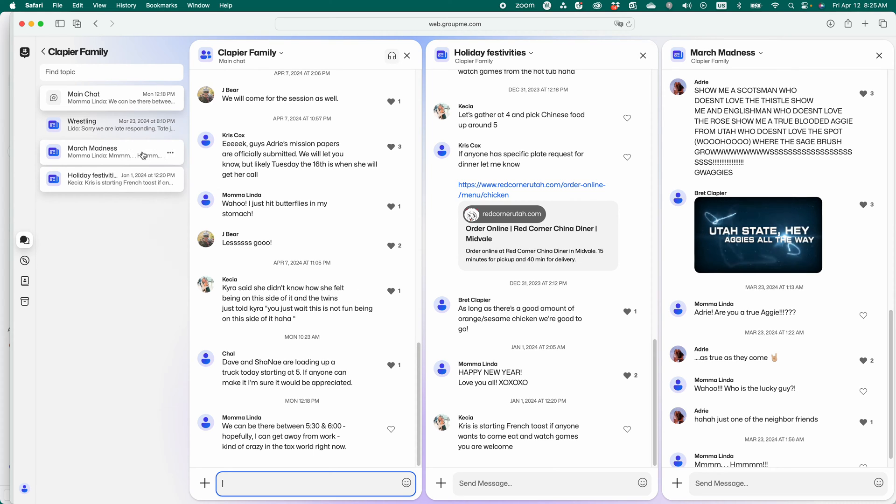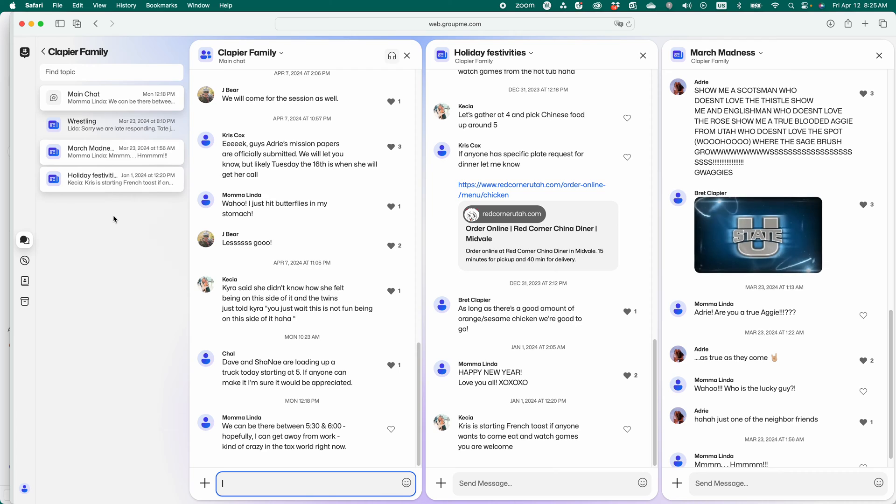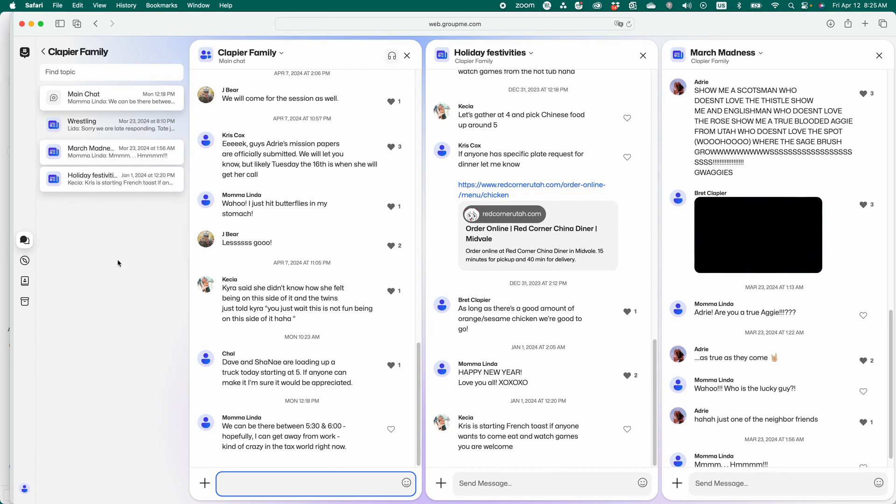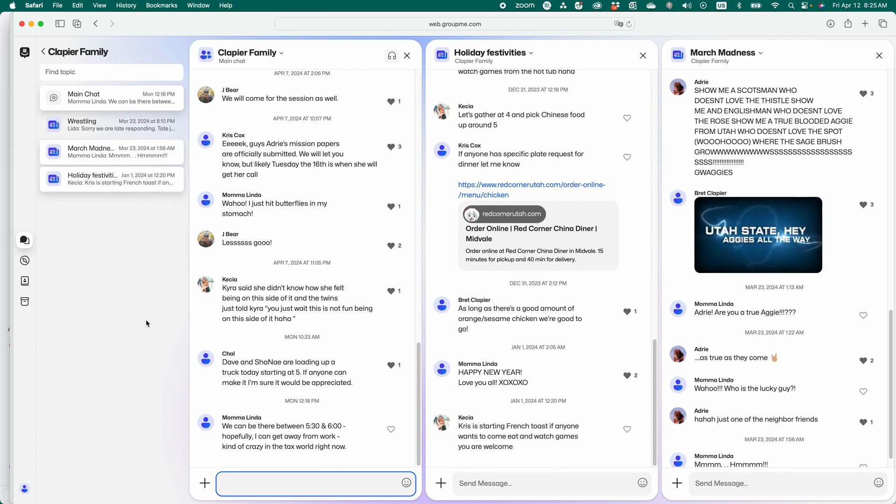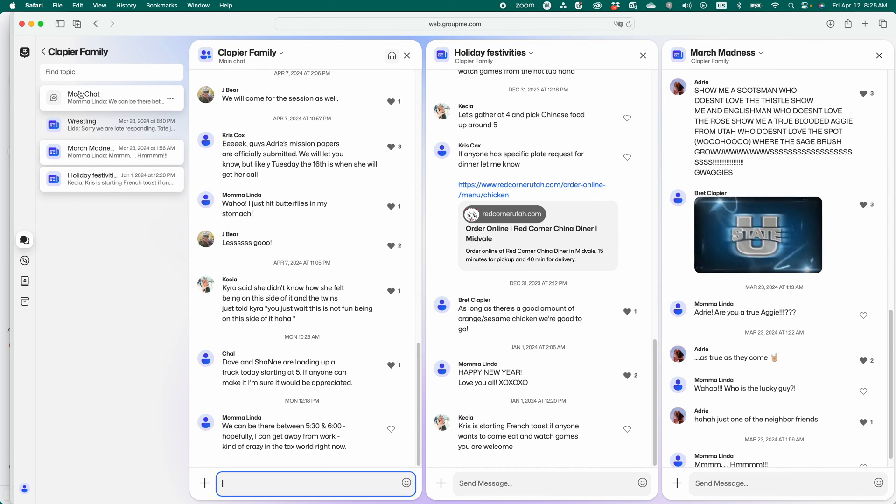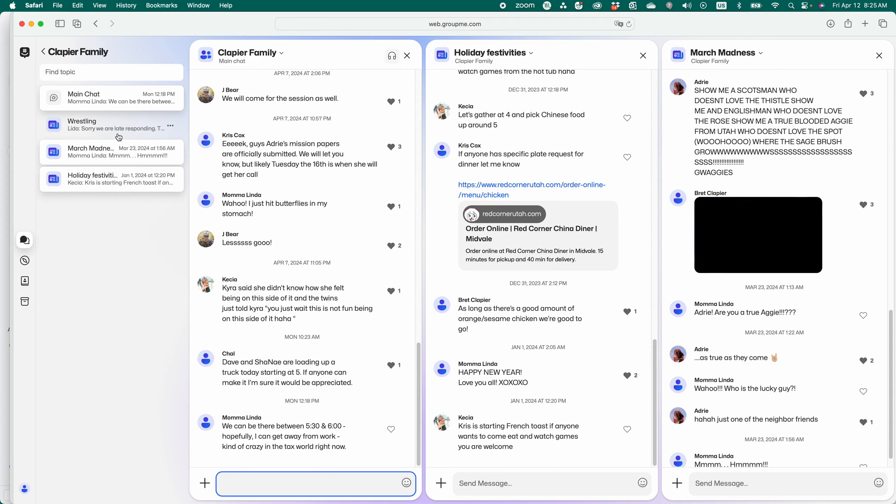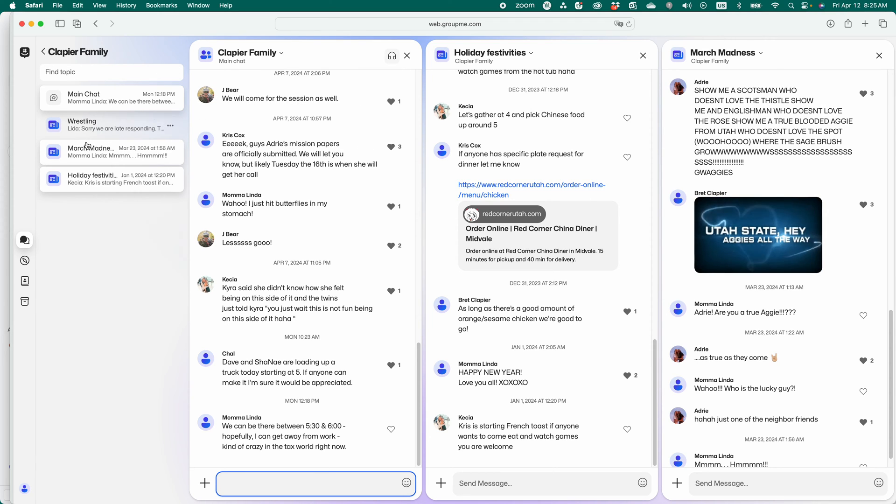I think it came out about a year ago, but my family started using it recently, where you can break groups into subgroups. Here's a real-life example of how we use this subgroup feature with GroupMe in my family. Klaip Your Family is our extended family, brothers, sisters, aunts, uncles, some of the nieces and nephews are in here.